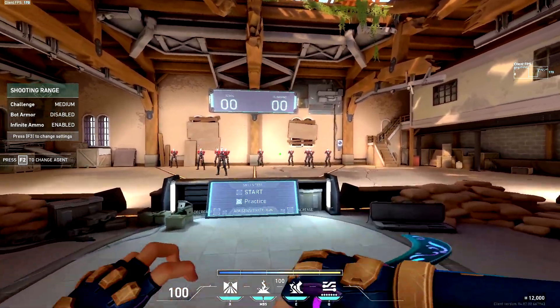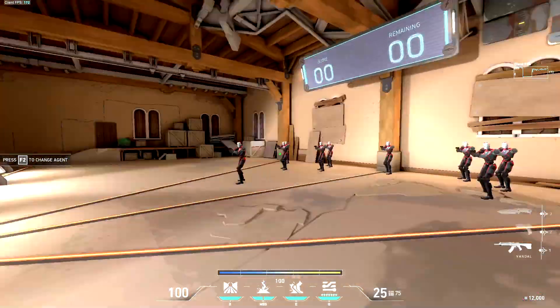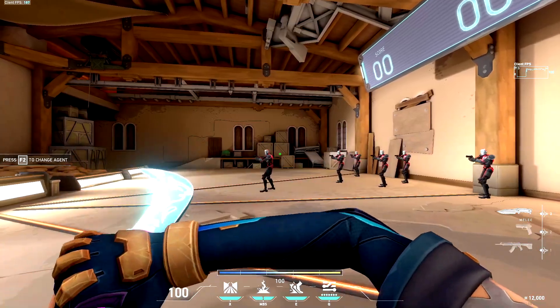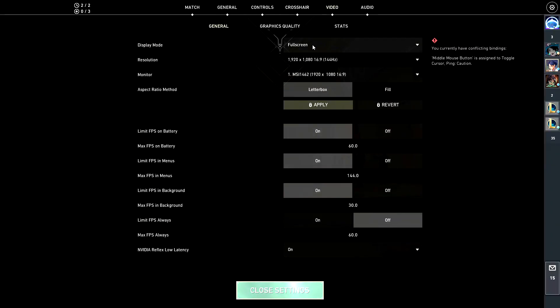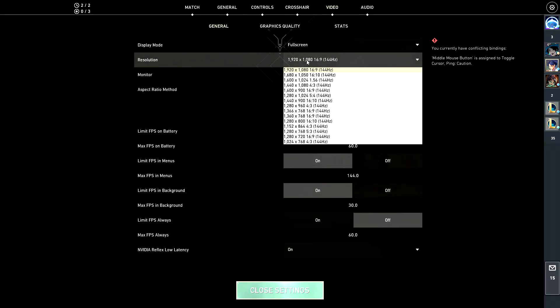I'll be showing you guys how to do stretch res in Valorant and it's really simple. All you have to do is get a video, then fullscreen, make sure you're on fullscreen, and select the resolution you want. For me I like to use either 1680 or 1440, some people use 1280.